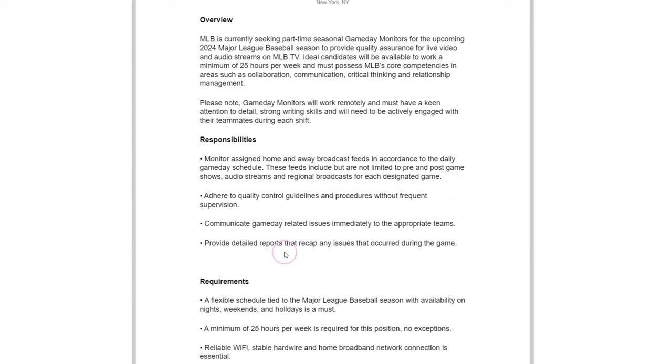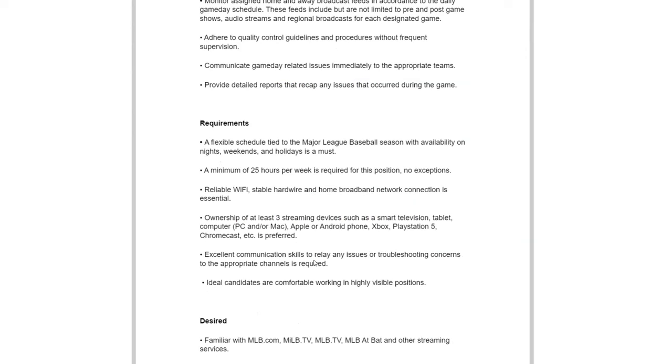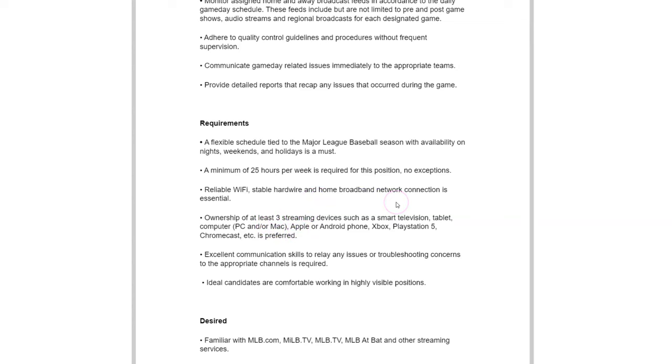You also provide recaps if there were any issues to let them know about that. Here's what they want from you if you're interested in doing this from home. They want you to have excellent communication skills so that you can relay any issues back to the company. You will need to have at least three streaming devices. That could be a smart TV as well as a tablet, computer, or an Apple or Android phone, Xbox, PlayStation 5, Chromecast, whatever. So at least one of those three devices, streaming devices.